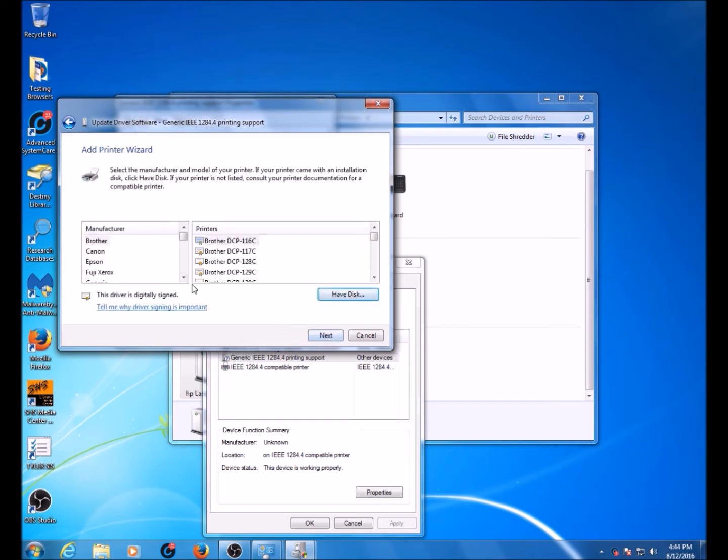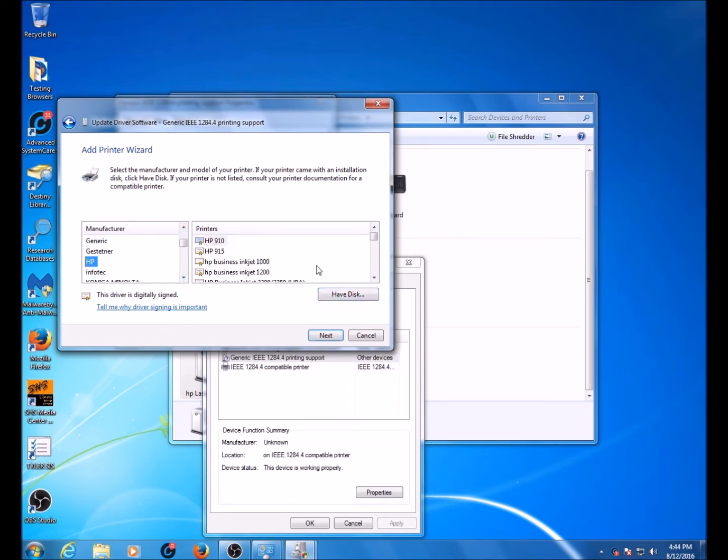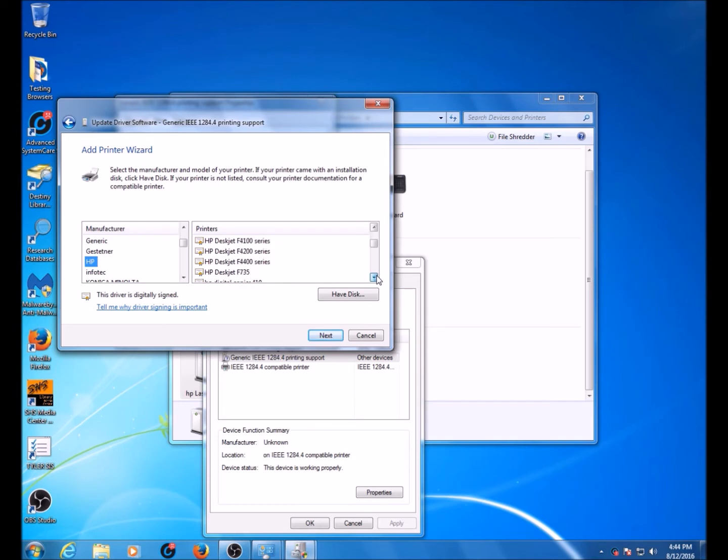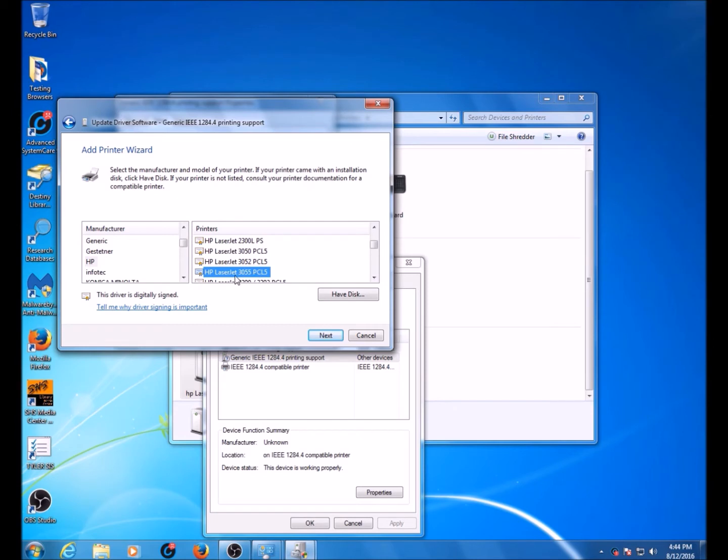From there, under Manufacturer, find HP. We're going to be using a driver for the HP LaserJet 3055 printer. It will function for the 1012. They're in alphabetical order. HP LaserJet 3055 PCL5. Click Next.